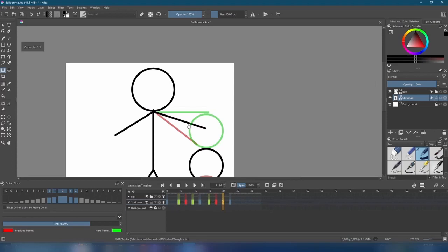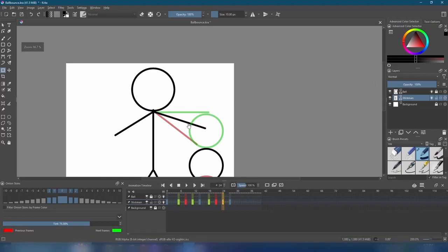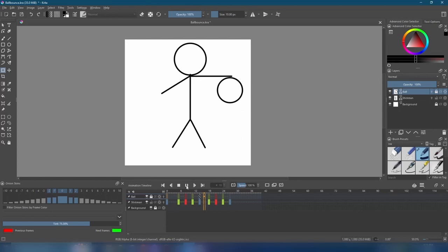Now, zoom out, turn off the onion skins, and let's hit play. Not bad, not bad, but if you ask me, the ball doesn't look too bouncy. Almost like he's dribbling a bowling ball. We can fix that.